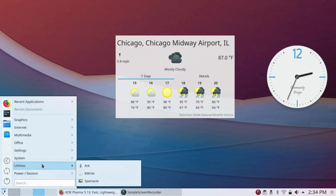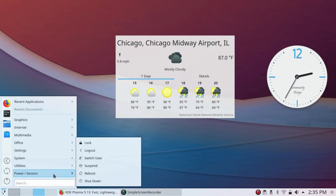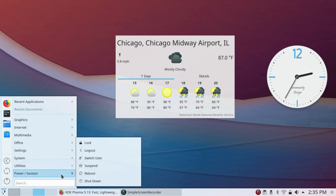Under Utilities, you have Arc, the Archive Manager, KWrite, which is a text editor, Spectacle. And under Power and Session, you have Lock, Logout, Switch User, Suspend, Reboot, and Shutdown.